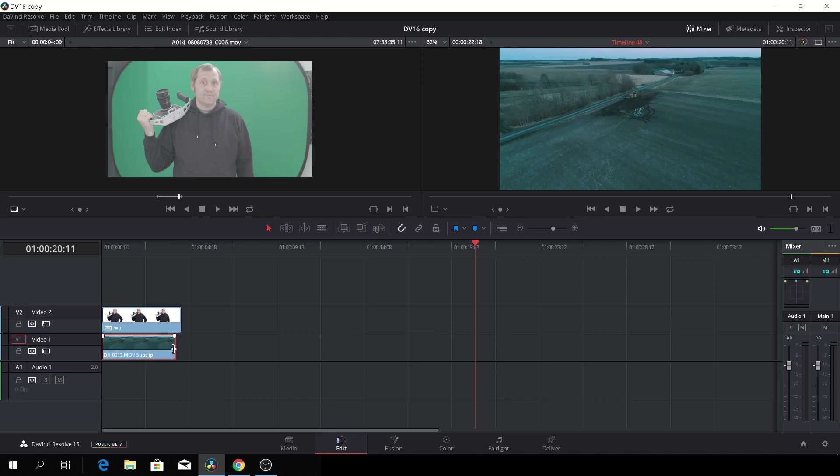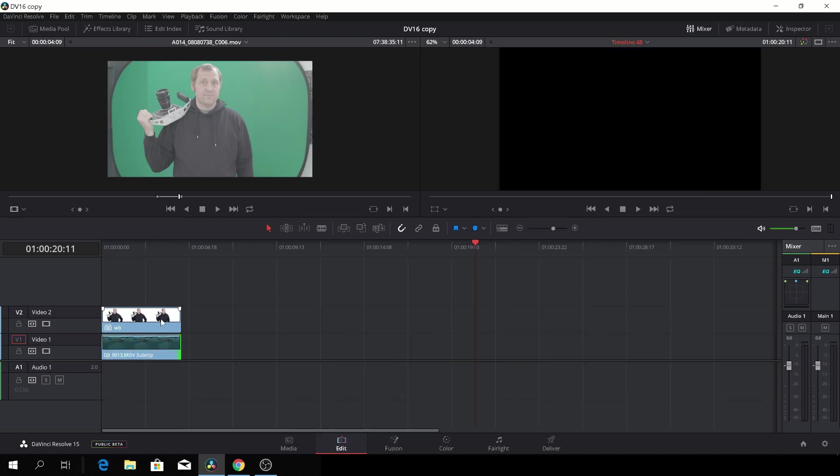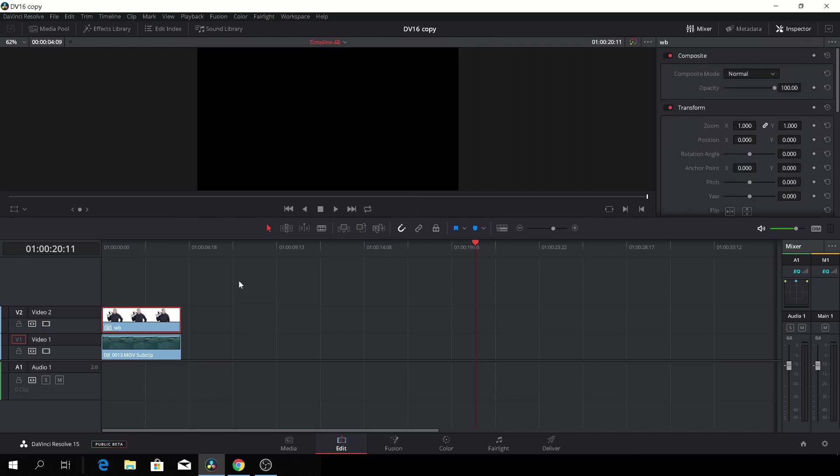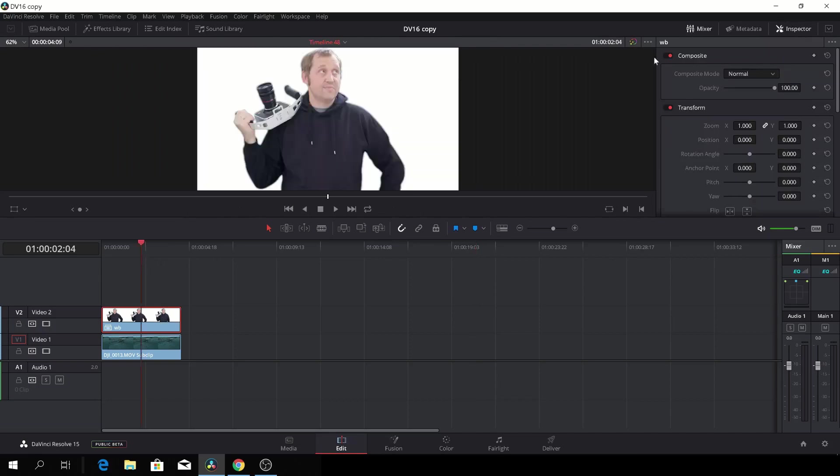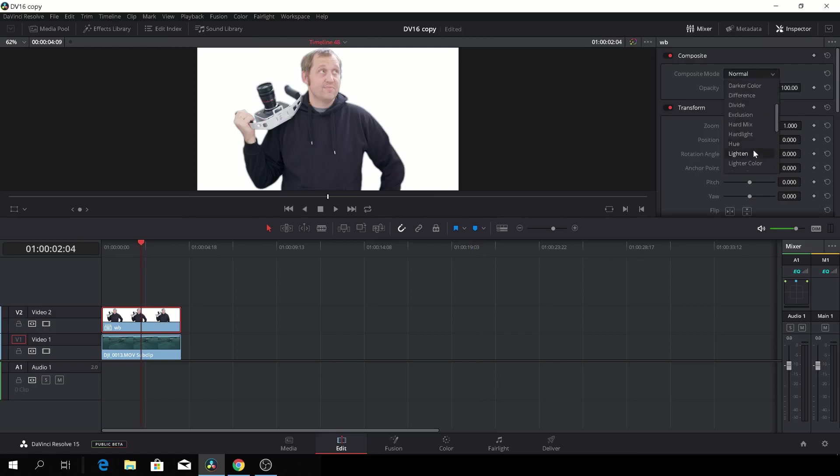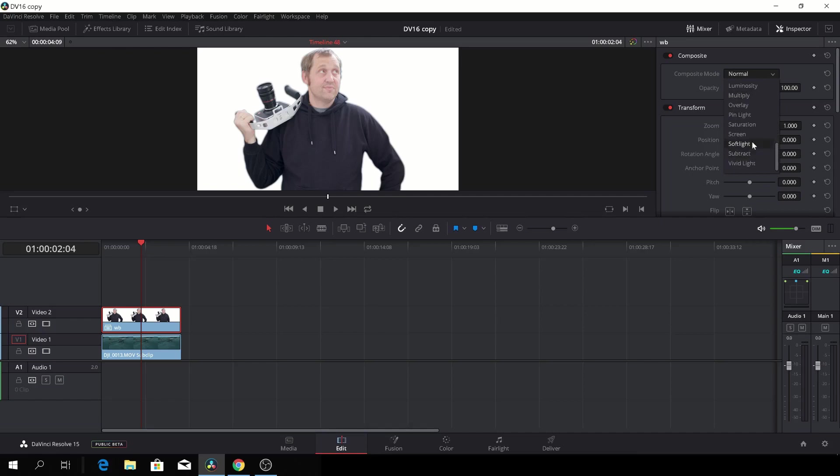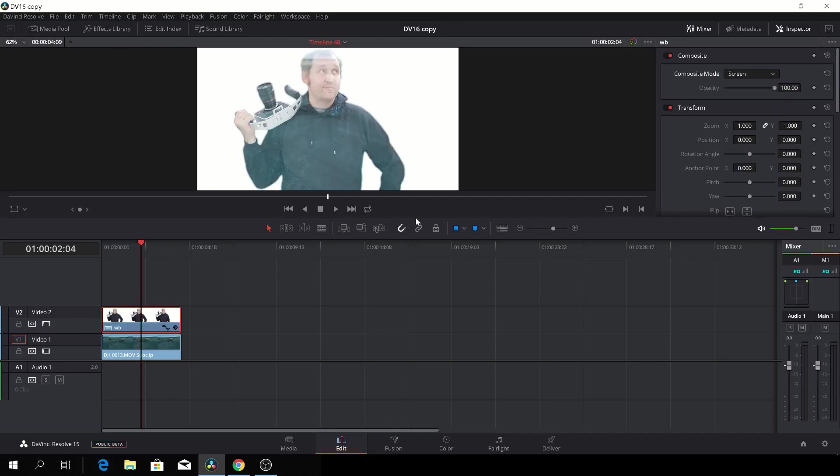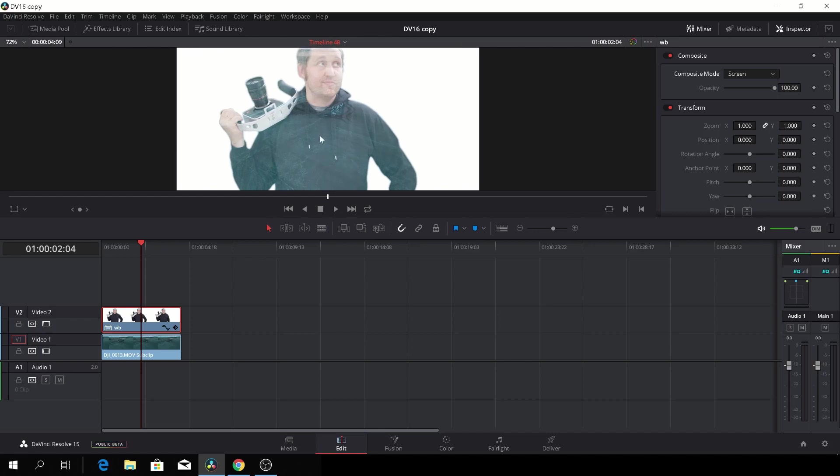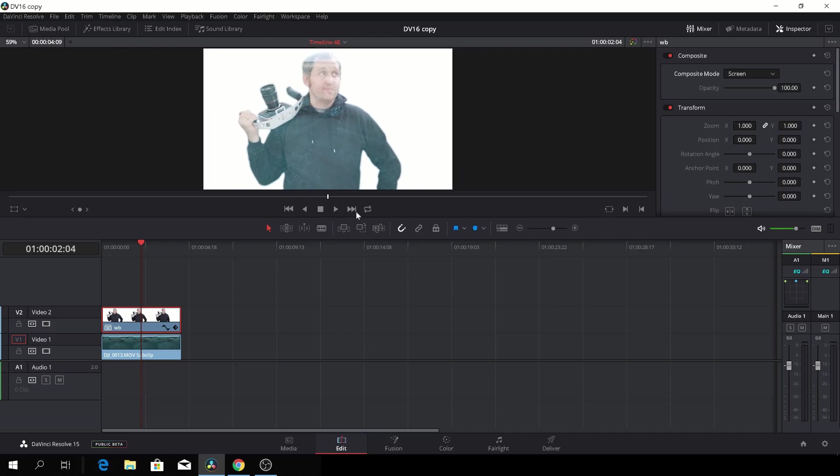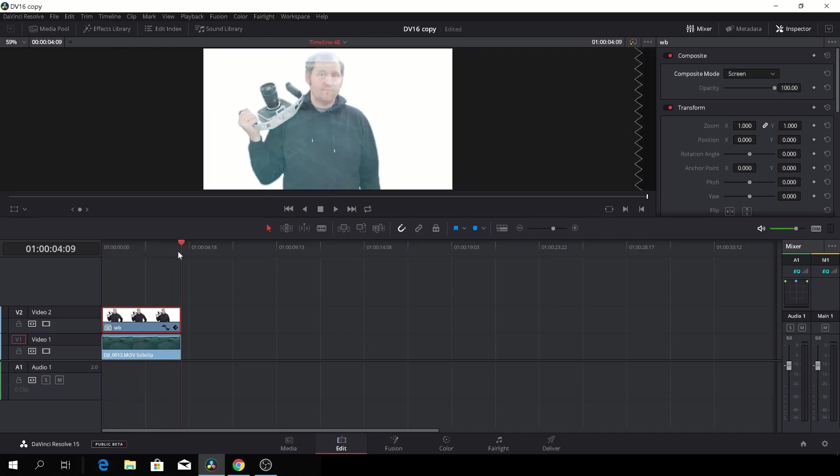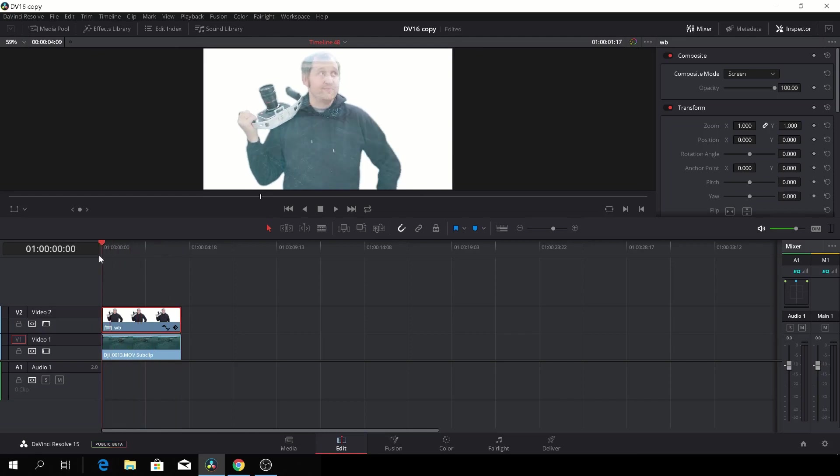And I'll just drag a tiny bit so it fits. Well, I'll just go to the top clip here, and I'll go to the composite mode, and I'll change that to screen. And I just have to find it again. There it was, screen. So now you'll see I'm all transparent, and I have this drone footage all over me. I don't necessarily want that, but we'll fix that right now.